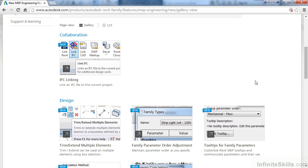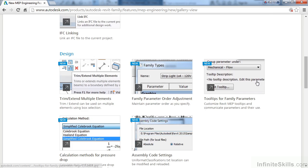We can start out by looking at what's new in the collaboration area. We have a new IFC linking where we can actually link IFC files to the current project.